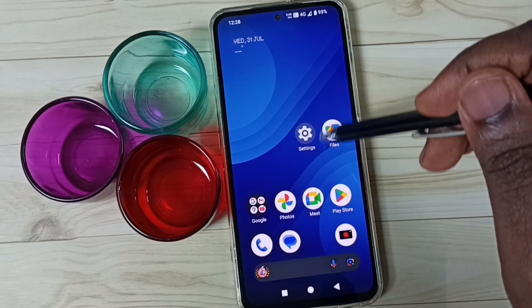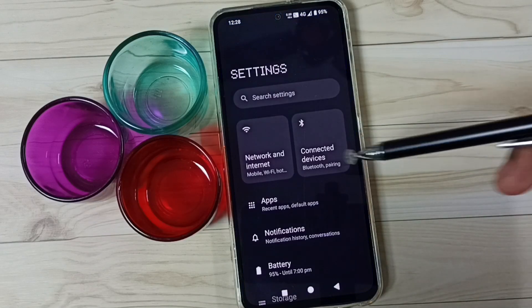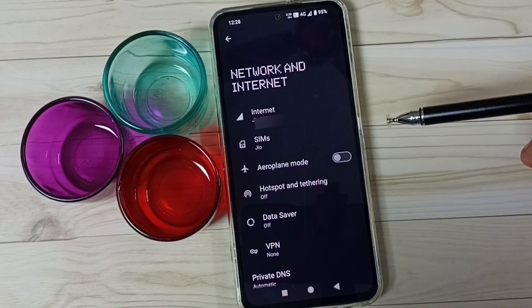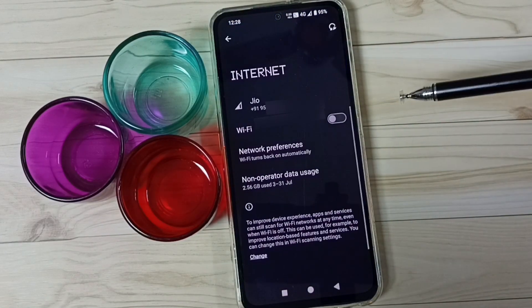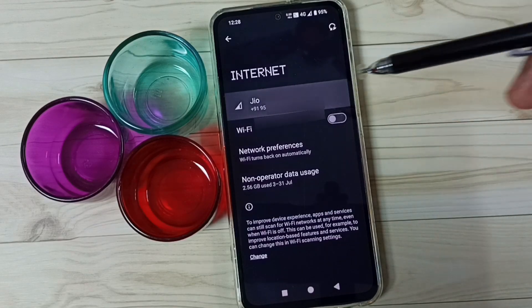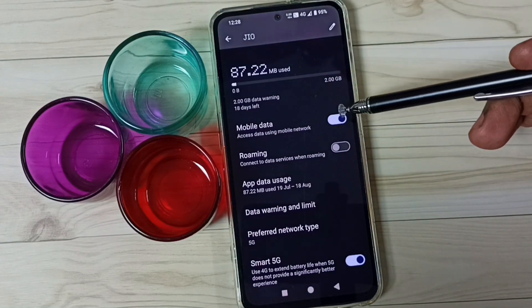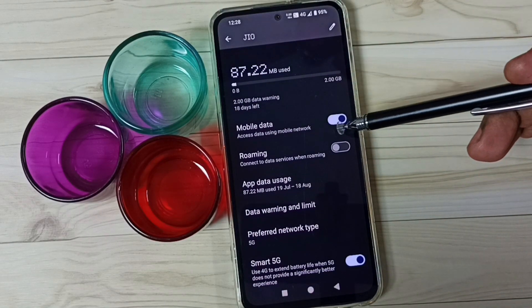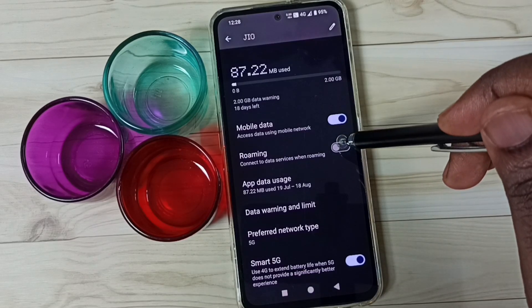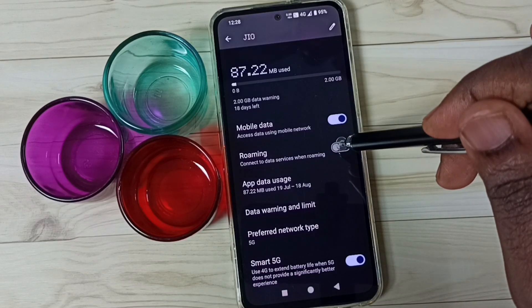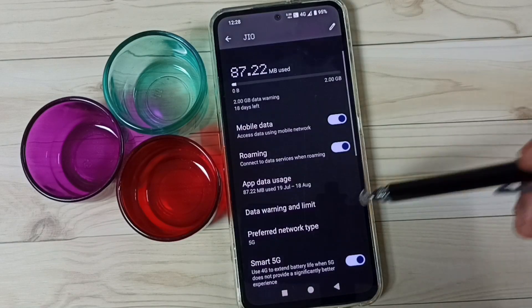Method 2. Go to settings, tap on this settings app icon. Go to network and internet, tap on internet, tap on SIM1. Enable the option mobile data. Then if you are outside your home network, enable roaming — data roaming.